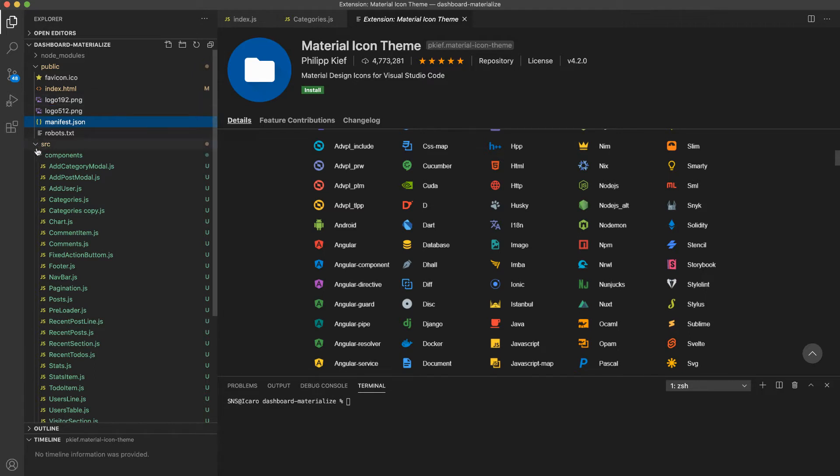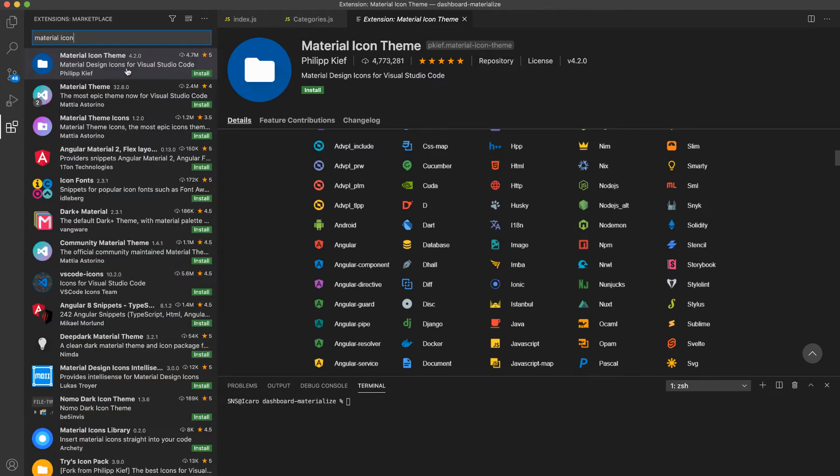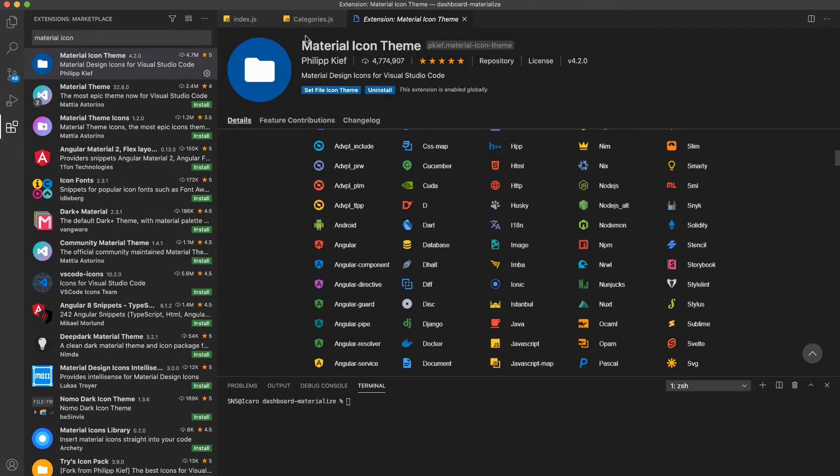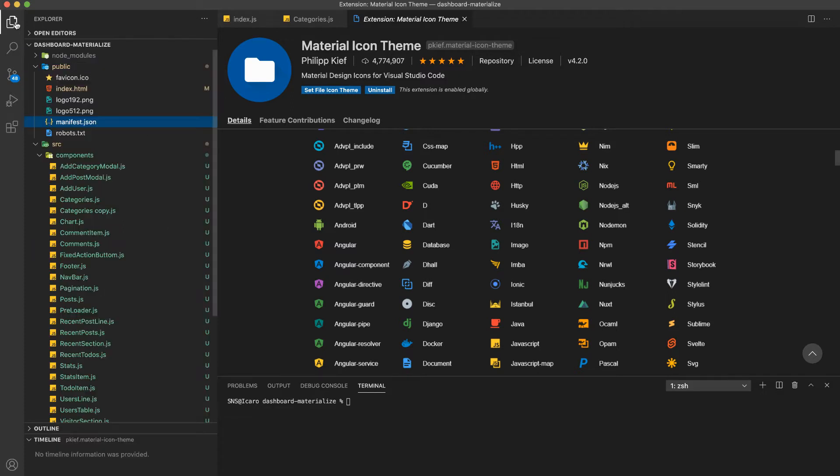We can see the source, the component folder, and JavaScript files here. After we go ahead and install and set it to use Material Icon Theme, if we go back now, I can see this source file, the components, the folders, and even the files all have these new icons that I like.